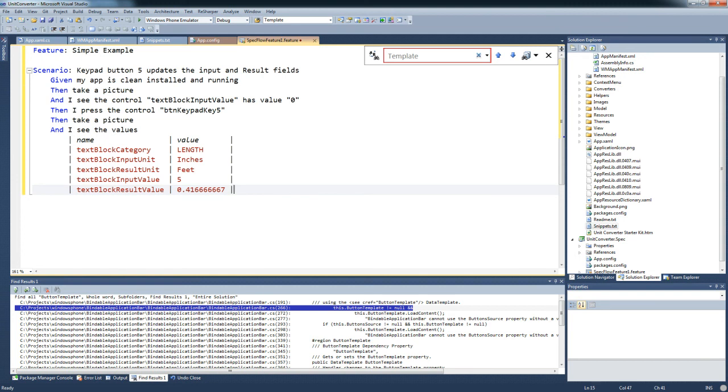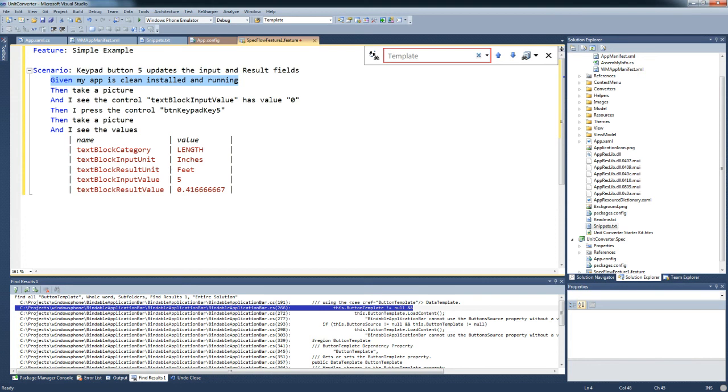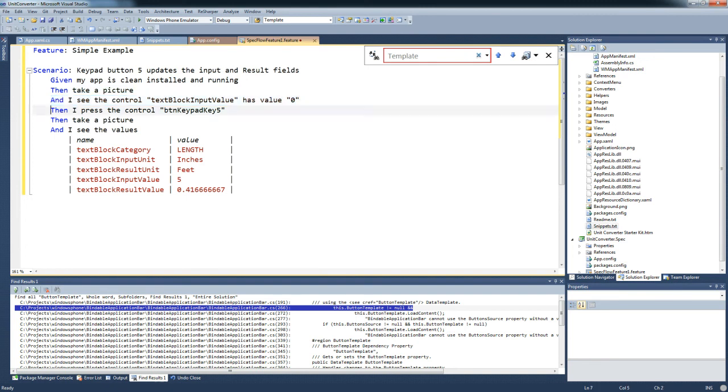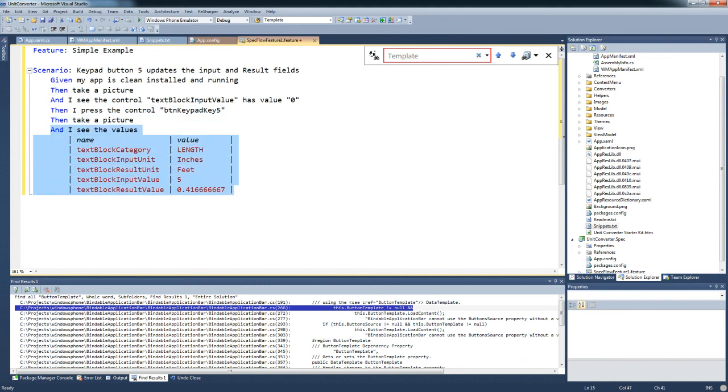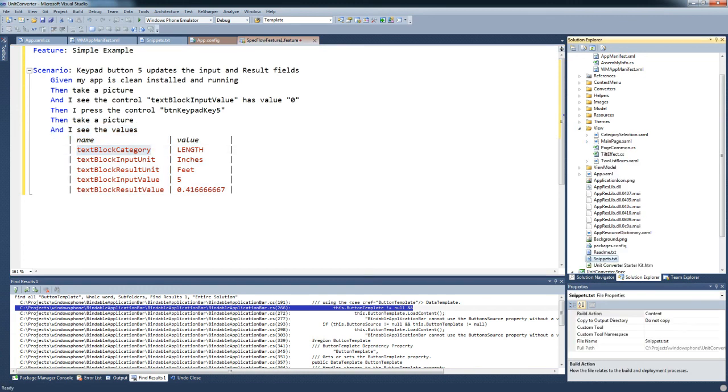You might lay all this out, but test: keypad works. What it does is test that keypad button 5 updates the input and result fields. First, given that my app is clean installed and running, then we take a picture, then check that the text block input value has value 0. Then we press button 5, take another picture, and check all the fields have the values we expect.